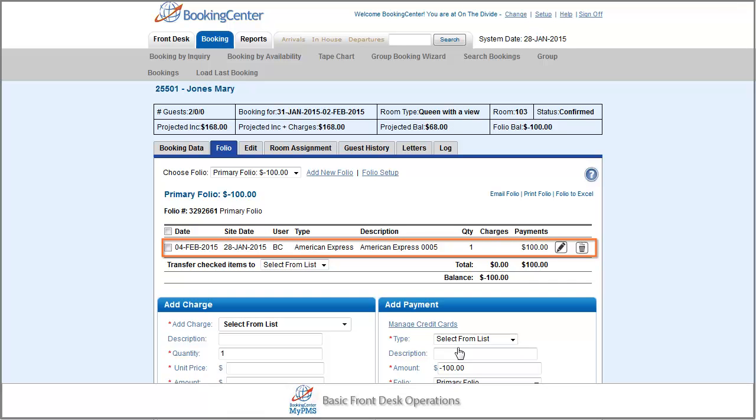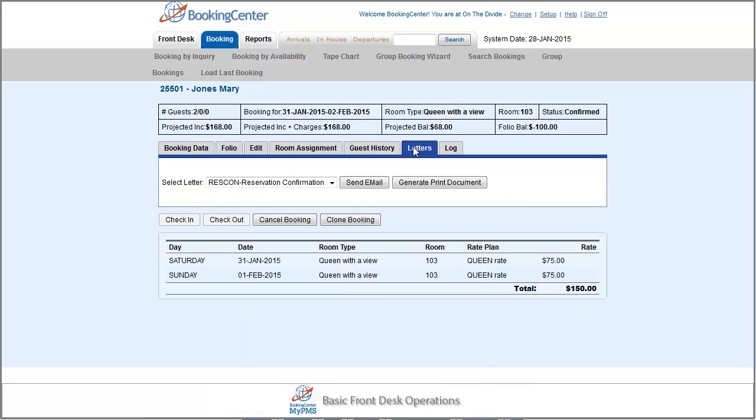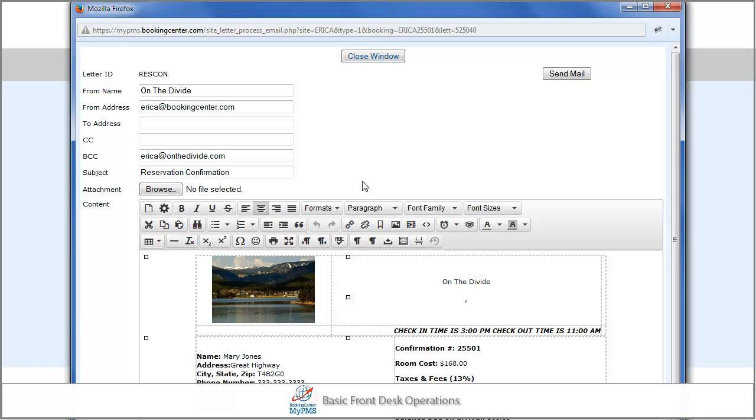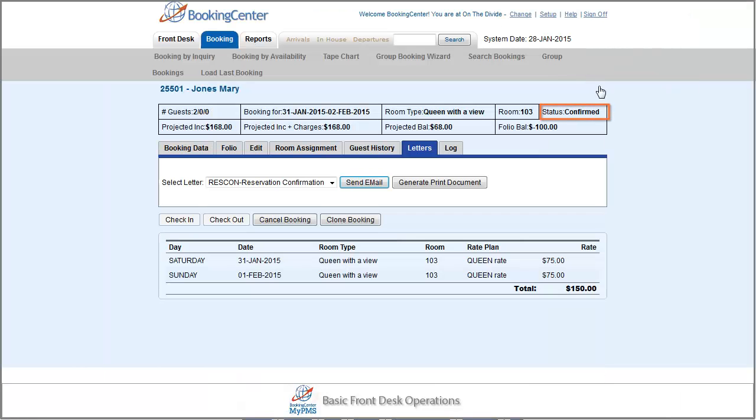To print a confirmation letter, simply press the Letters tab, select the letter from the drop-down menu, press Send Email, and then Send Mail button. Congratulations! You have completed your first booking.